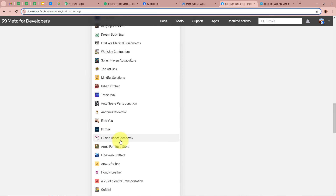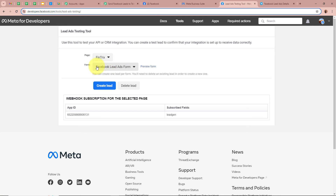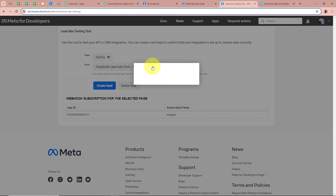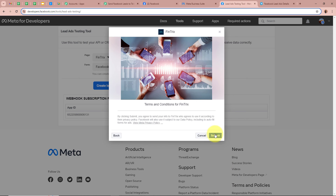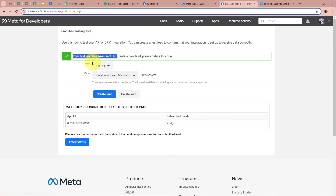This is the form I created asking for full name, email, and phone number. I have filled in all the details — full name as Test User, email as Test User at pablitudes.com, and phone number as dummy mobile number. After that I am going to click on Continue and Submit to do a test submission. It says your test lead has been sent. Now I am going to open my Telegram group to check whether a notification regarding the new lead is forwarded.